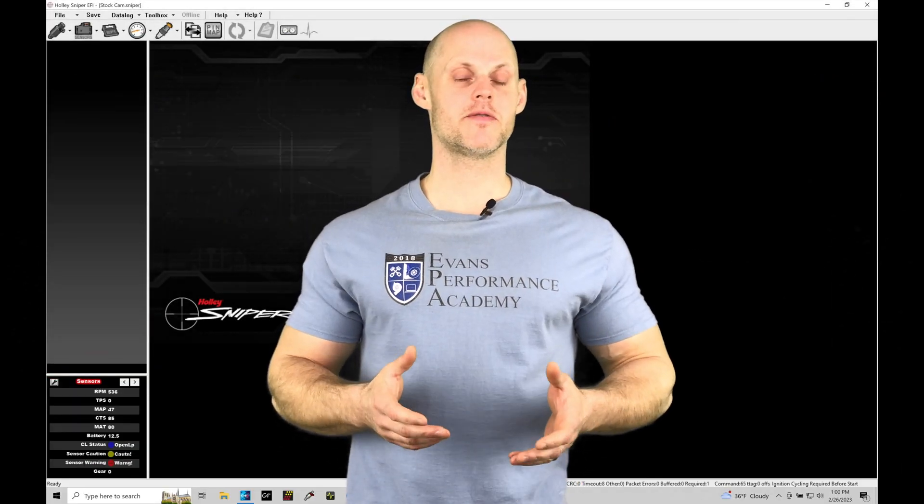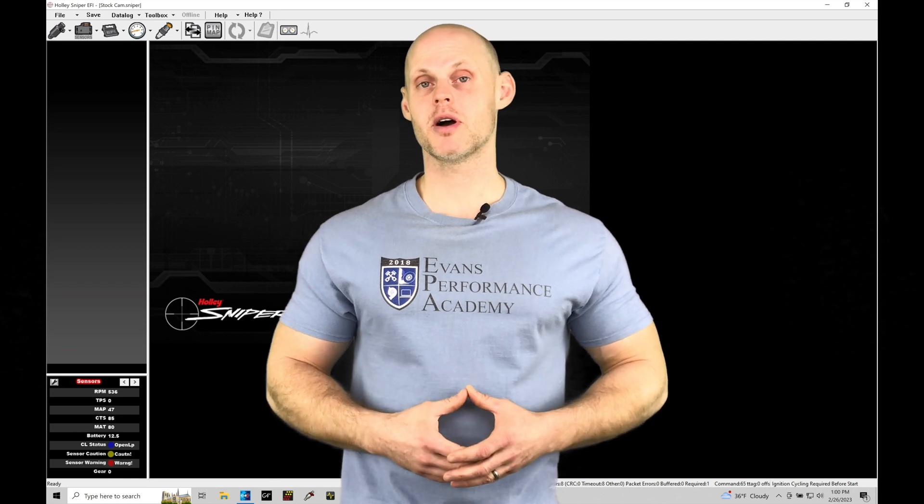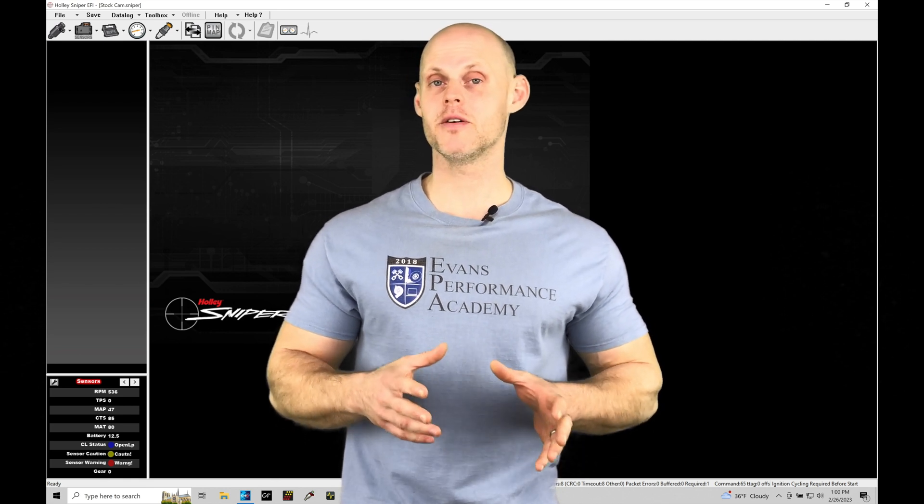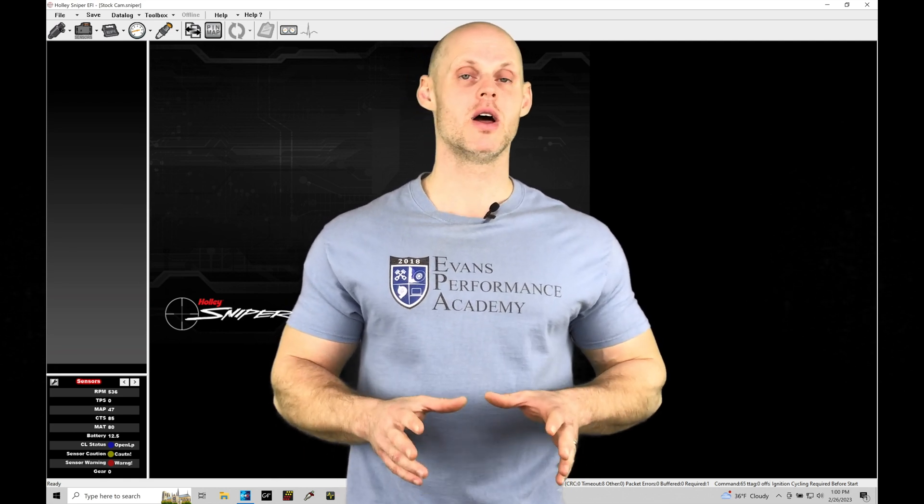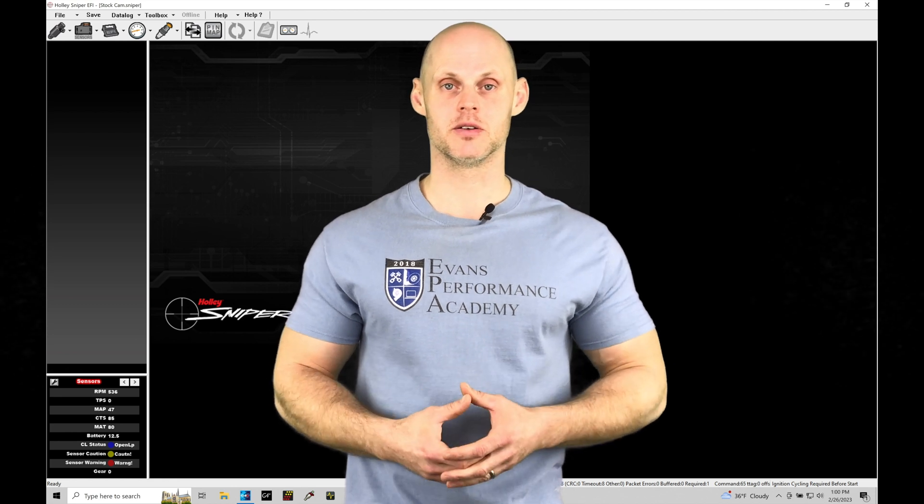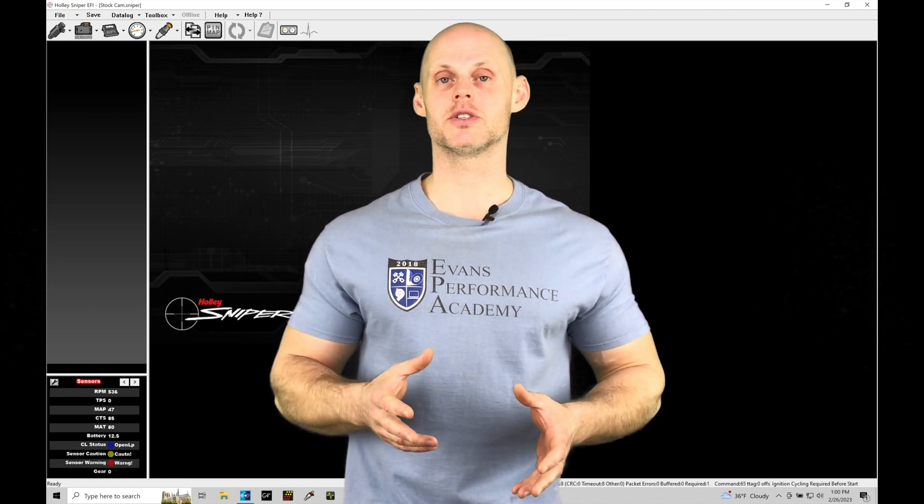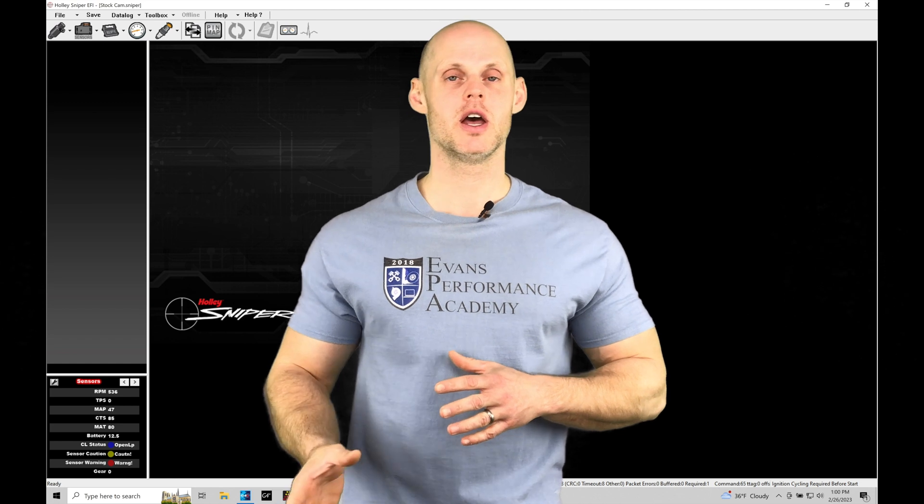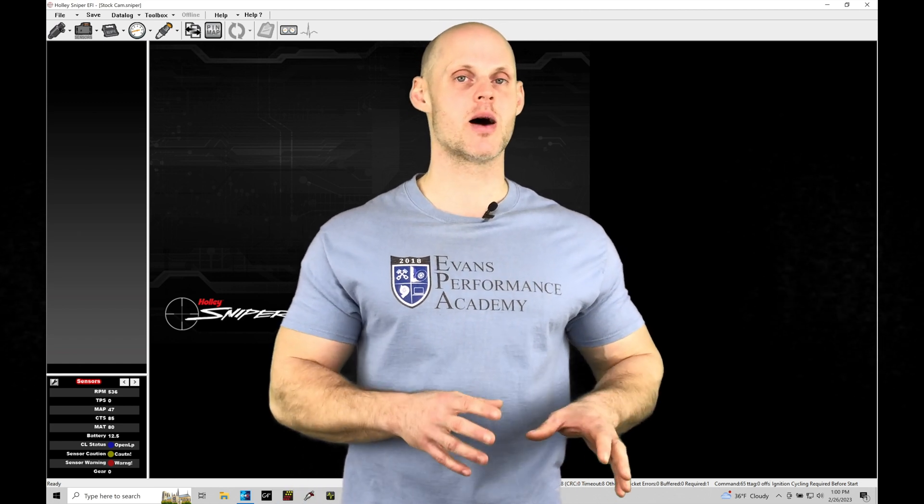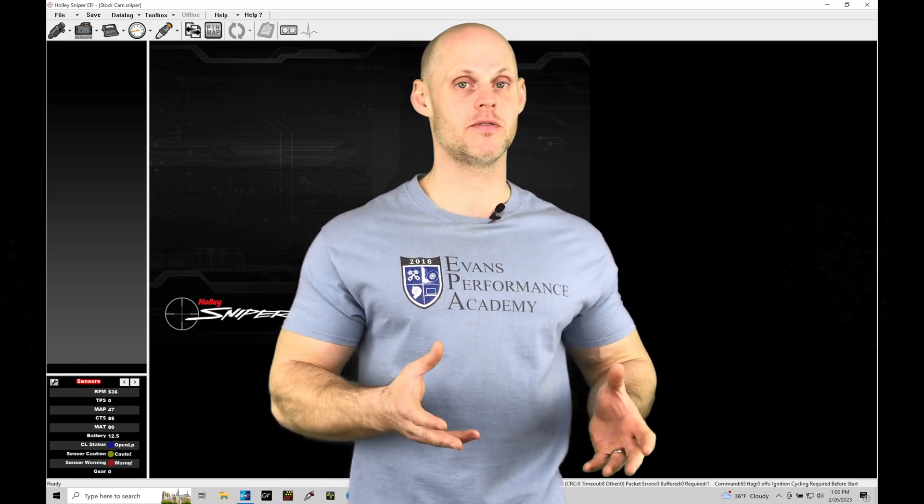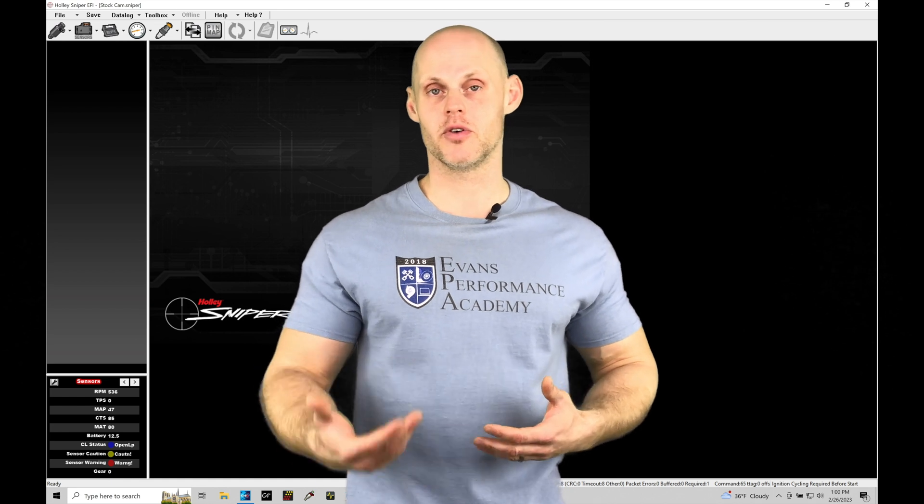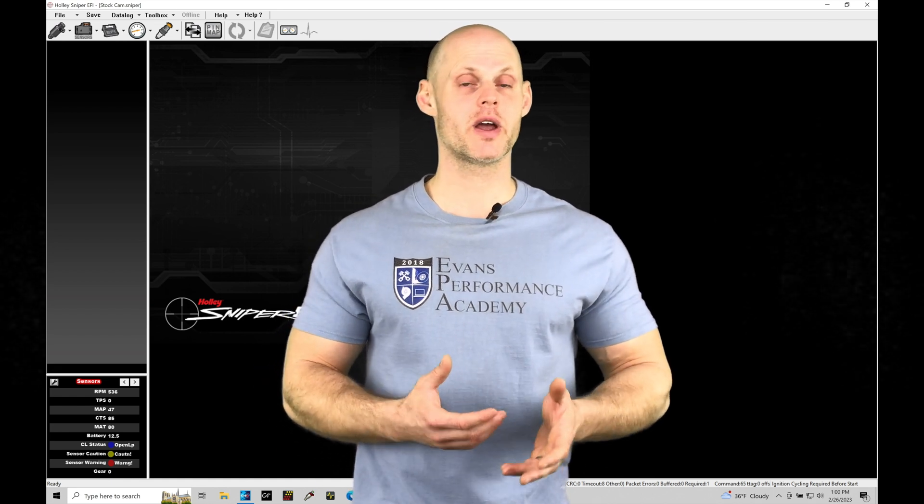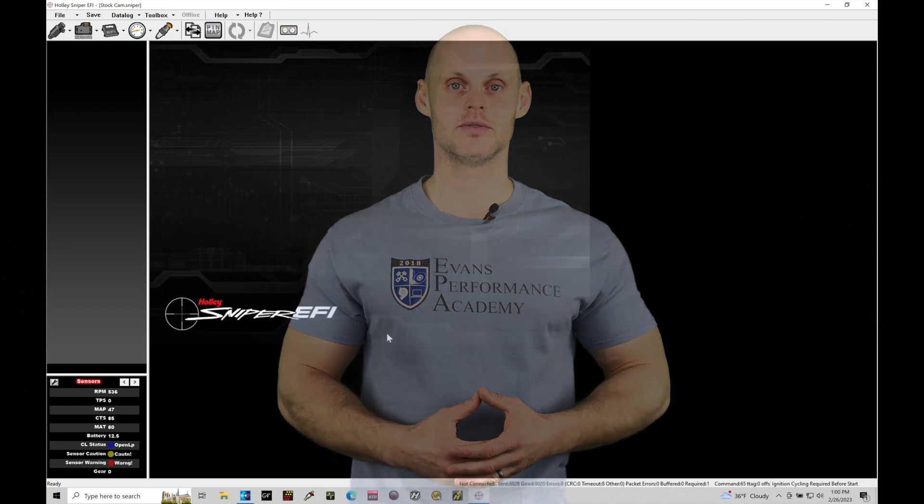Welcome to Holley Sniper EFI Training Part 12. In this training module, we're going to be exploring our main fuel table and our air flow model in our Holley Sniper systems. This is a fundamental thing that we need to understand before we do any actual tuning, so you know exactly what we're accomplishing by dialing in our main fuel table, also known as the main volumetric efficiency table. Without further wait, let's jump in so we can check this out.